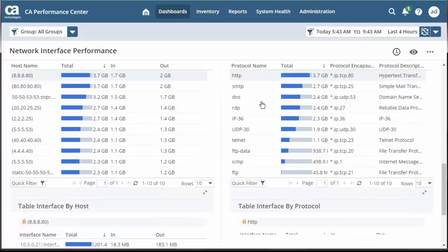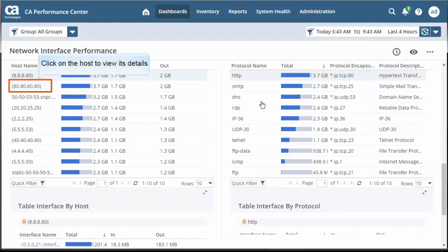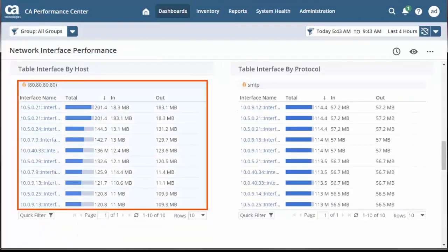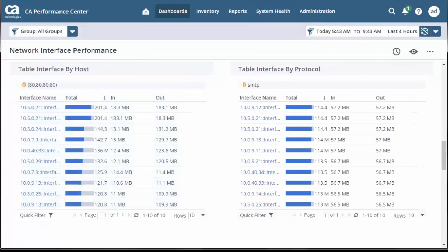From the Network Interface Performance report, you can drill down on a particular host or particular protocol to view the details. Let's drill down to see the detail of a host. Observe it shows all the interface details of the selected host.